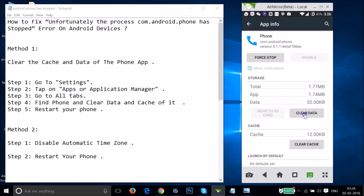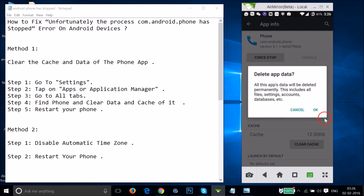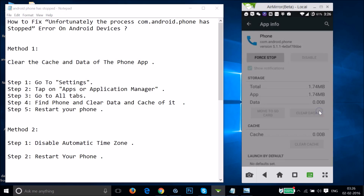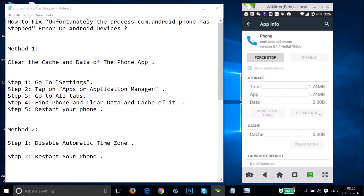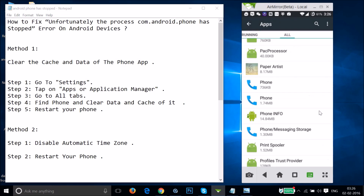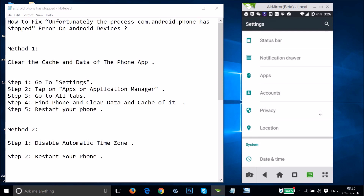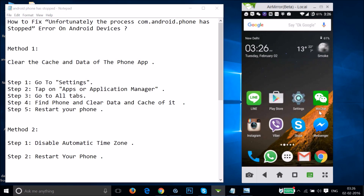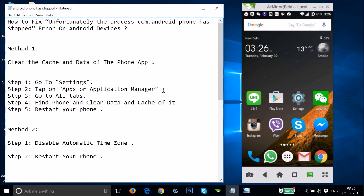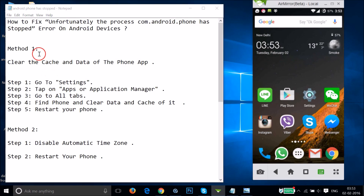Tap on 'Clear Data' and then OK. After that, restart your phone and see if this fixes your issue.